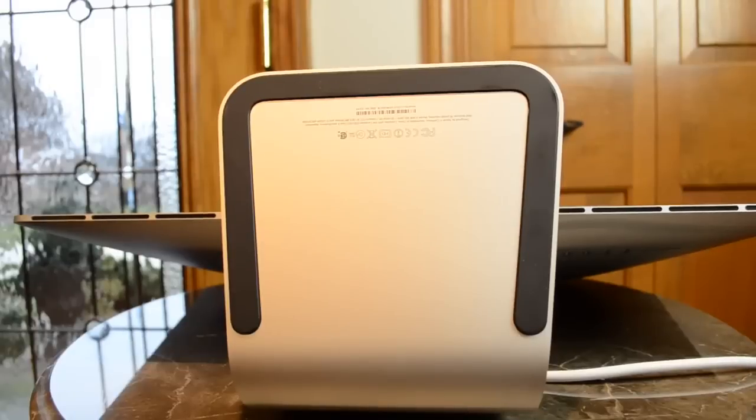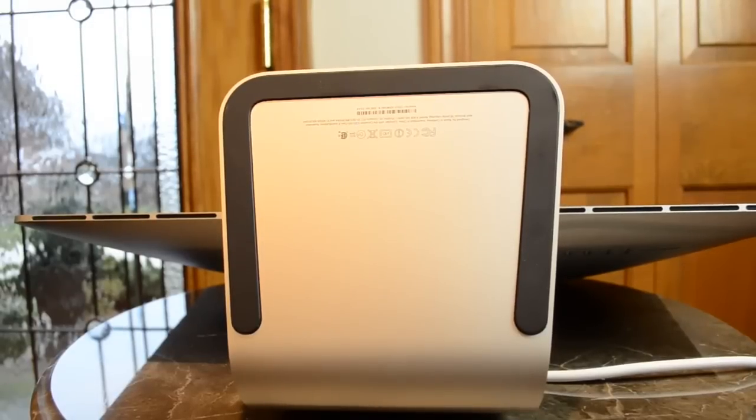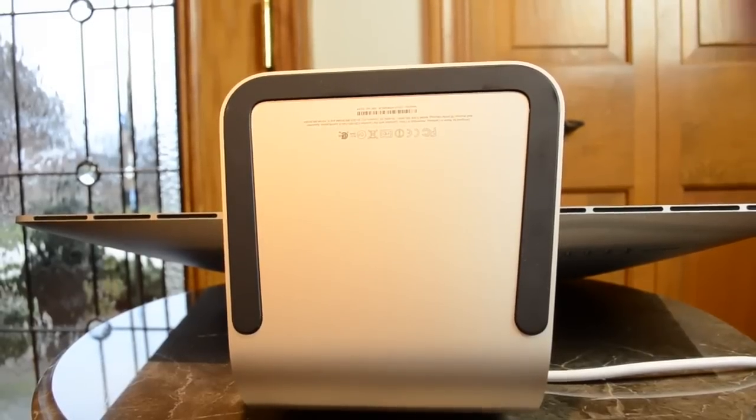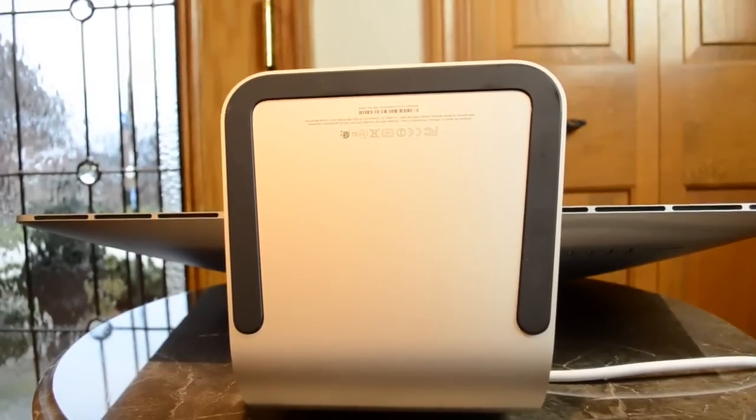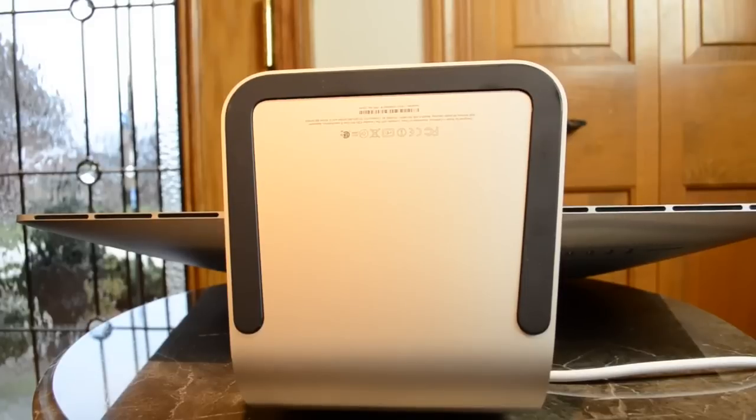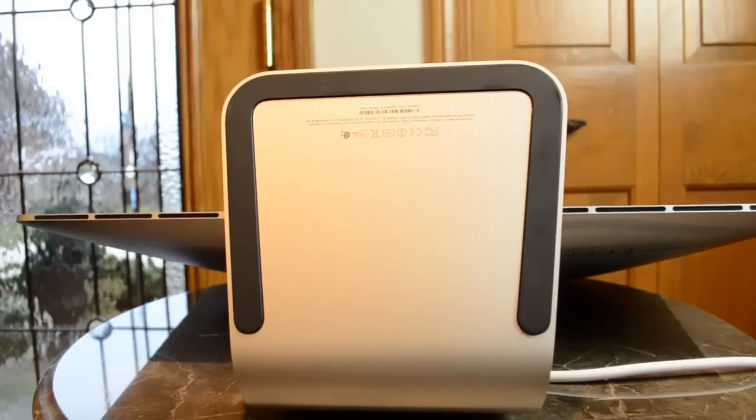Now quickly looking at the bottom of the pedestal, we have an anti-skid rubber foot. This is also where you can find the regulatory information, model number, and your serial number.